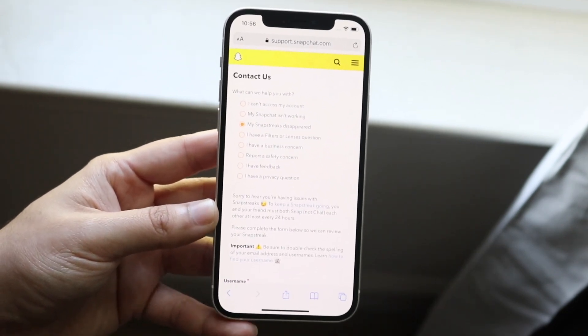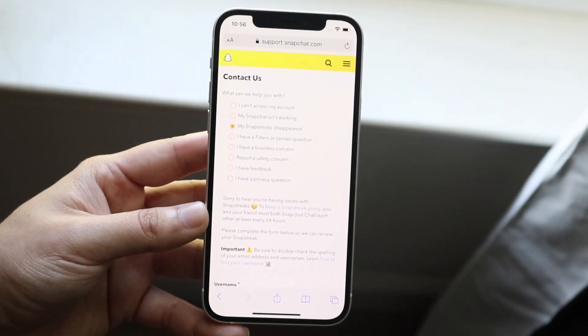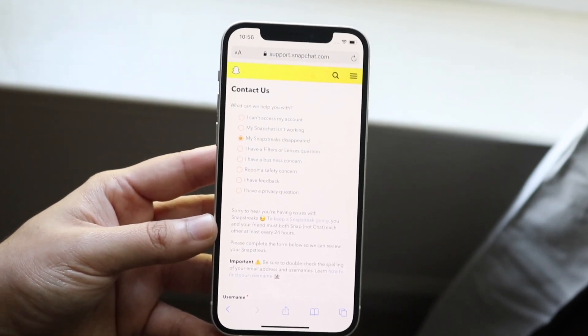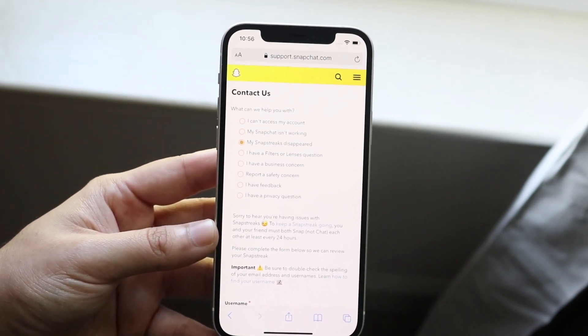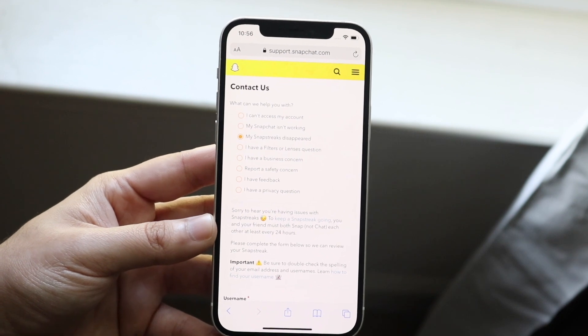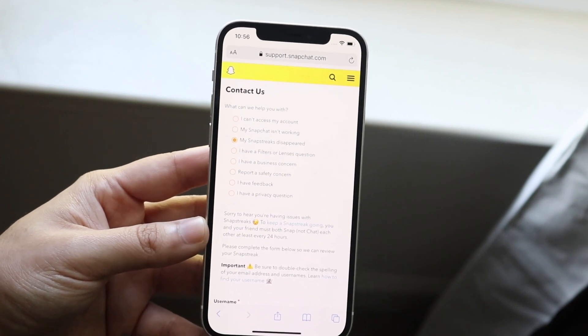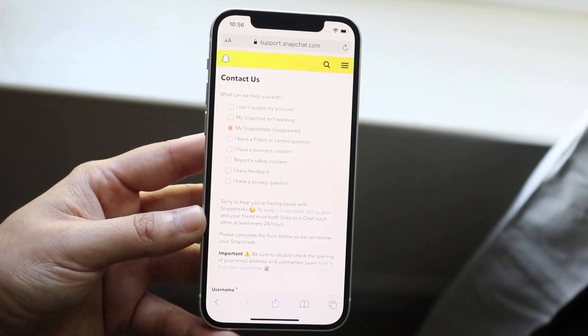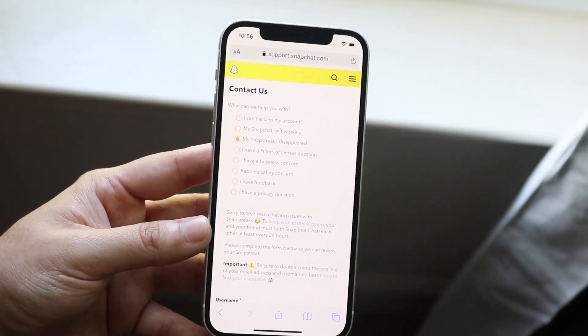If you see any other page or link that isn't snapchat.com, don't go through it — find the appropriate link. You can also go to snapchat.com, click on support, and you'll eventually get to the same place.